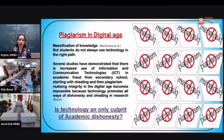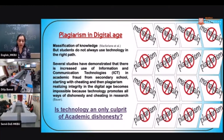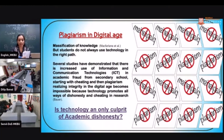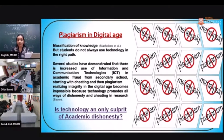Another major reason is students do not always use technology in the right way. Several studies have demonstrated increased use of ICT in academic fraud, starting from secondary school with cheating and then plagiarism. Realizing integrity in the digital age becomes difficult because technology promotes ways of dishonesty and cheating in research. The question arises: is technology the only culprit for academic dishonesty?